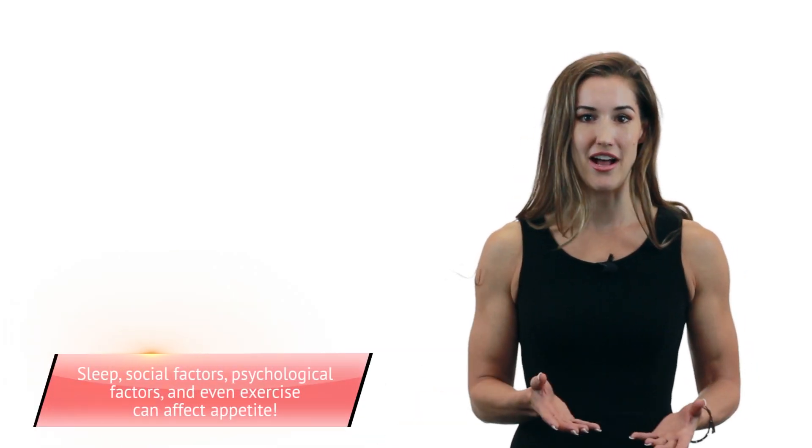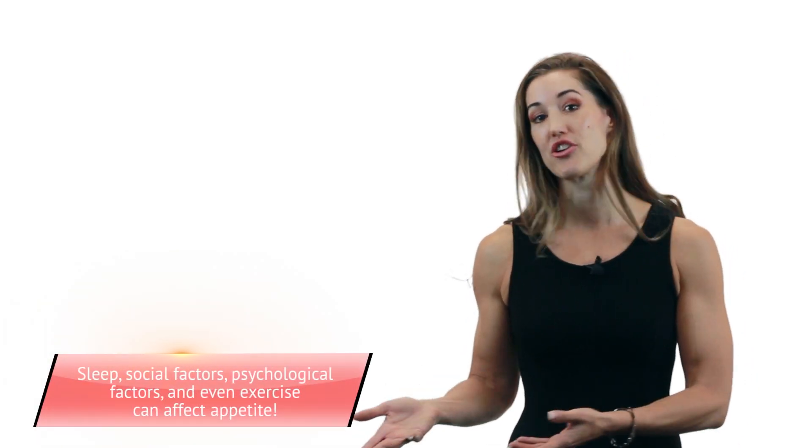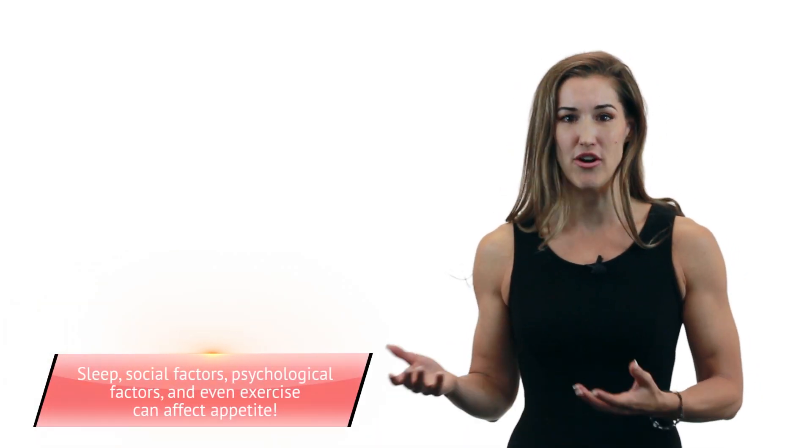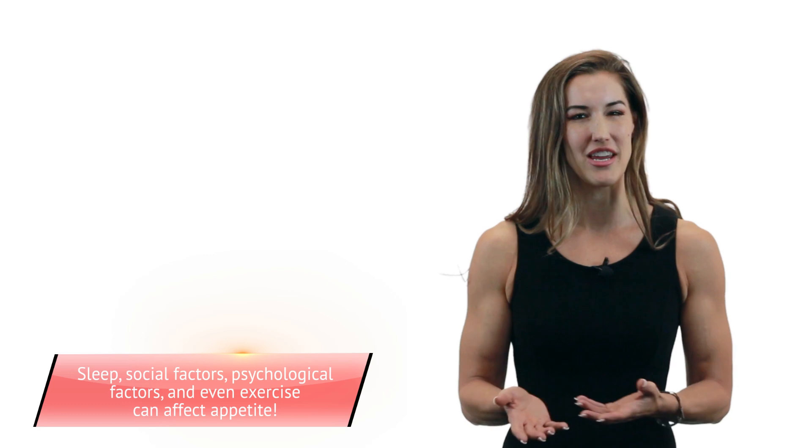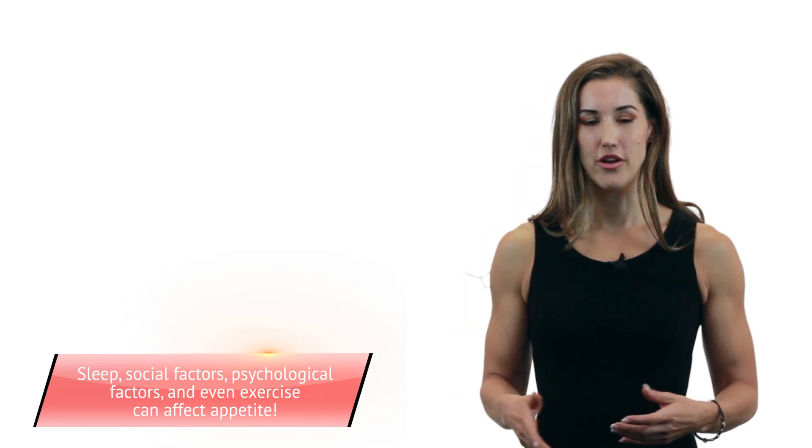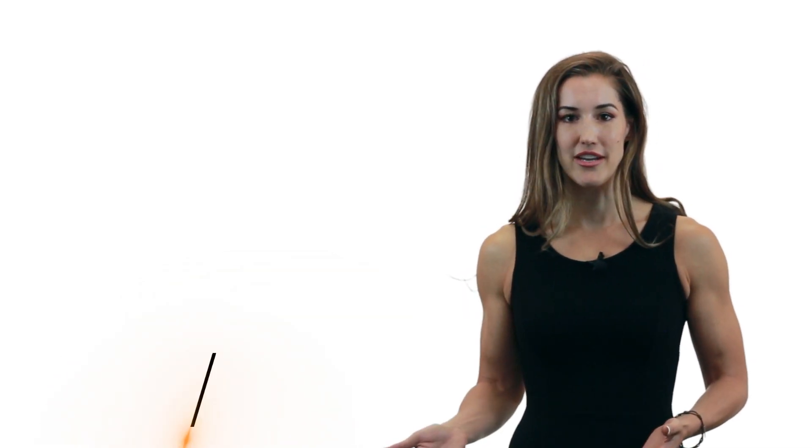And complicating things even further is that your food choices can be determined by things outside of just appetite and appetite hormones. For example, if you're not getting enough sleep, this can cause you to turn towards more fat and sugary types of foods, which are high in calories. And that can contribute to weight gain or eating more than you think you are. And you're also impacted by things like psychological factors and social factors.